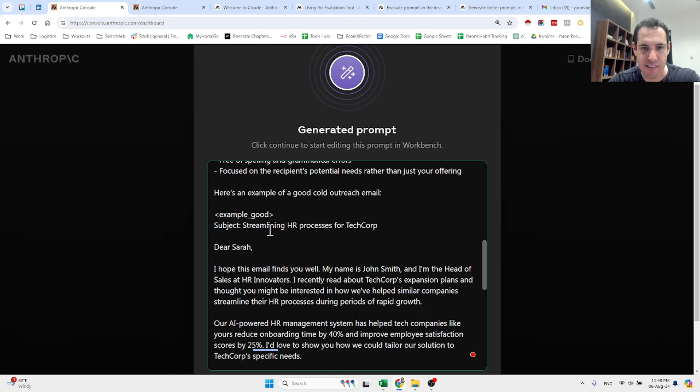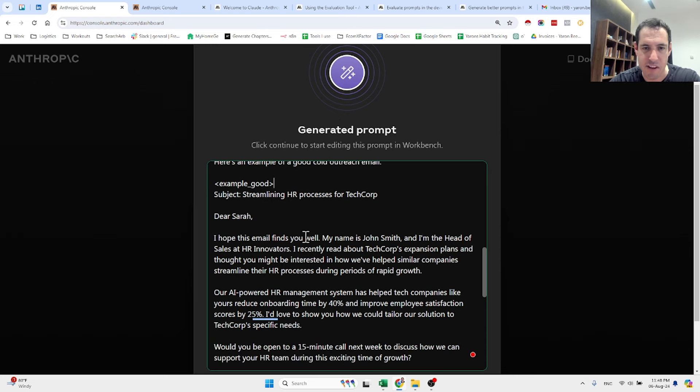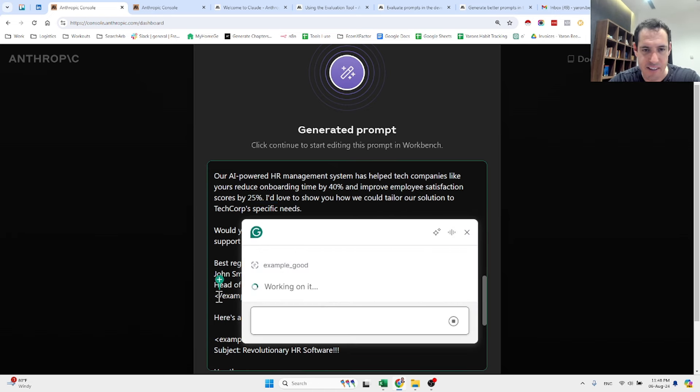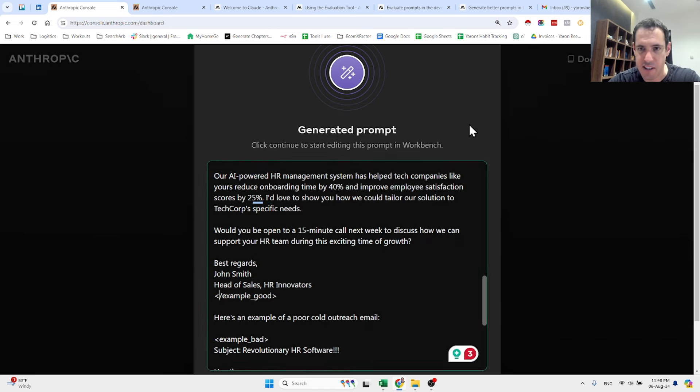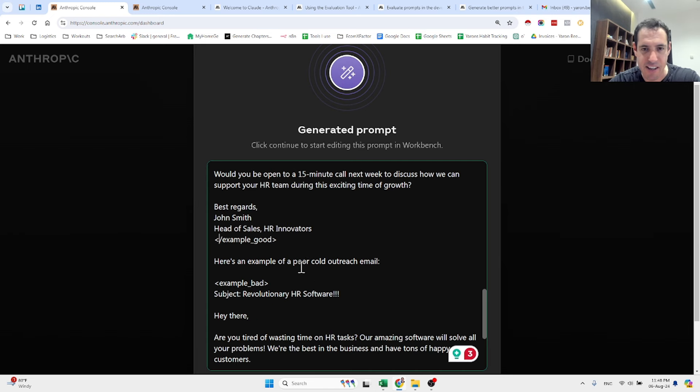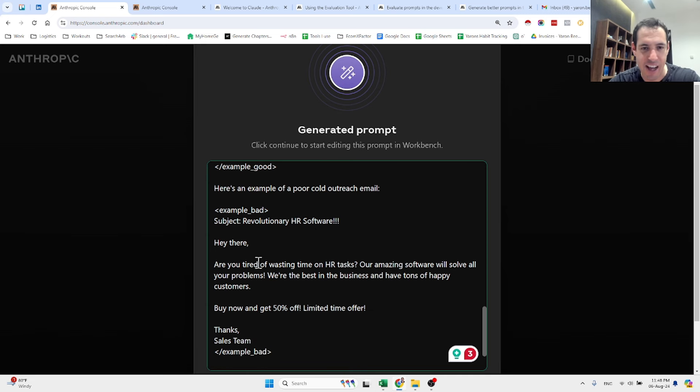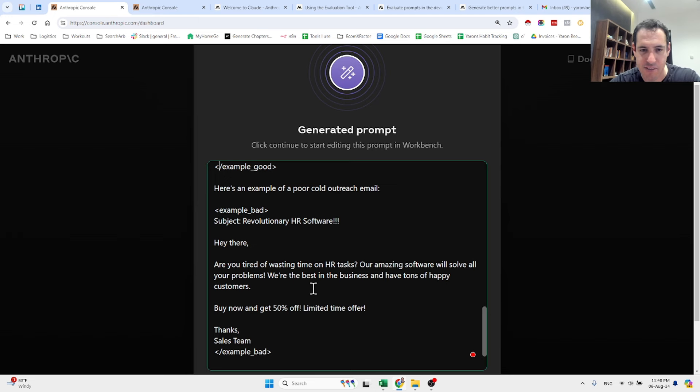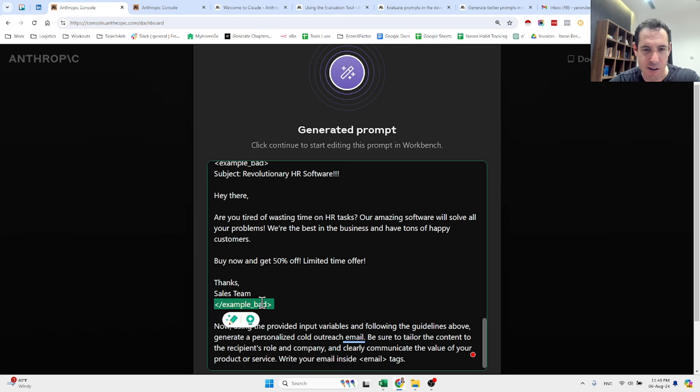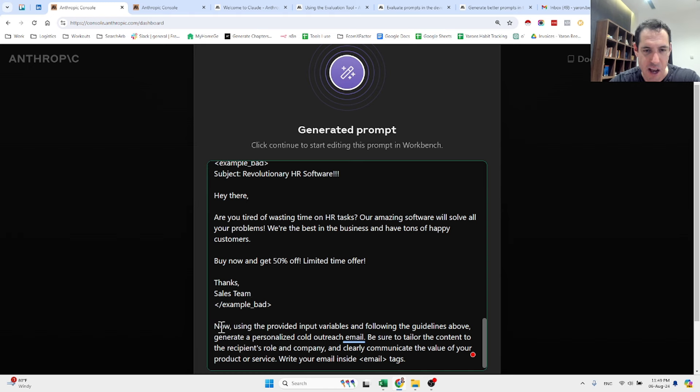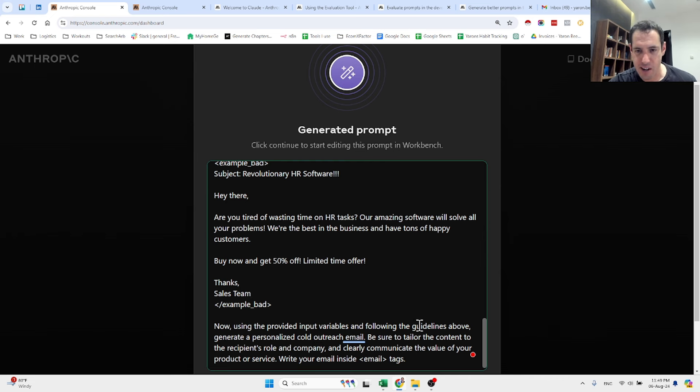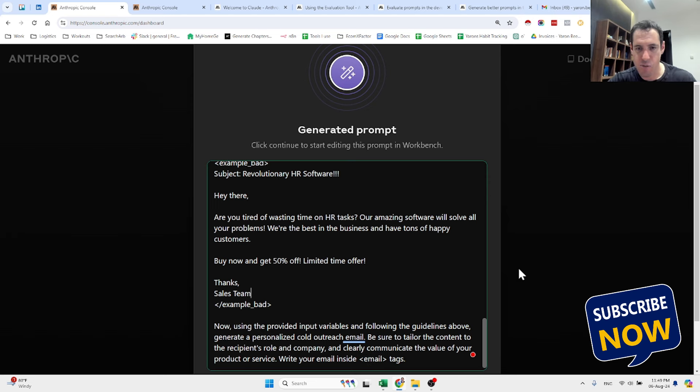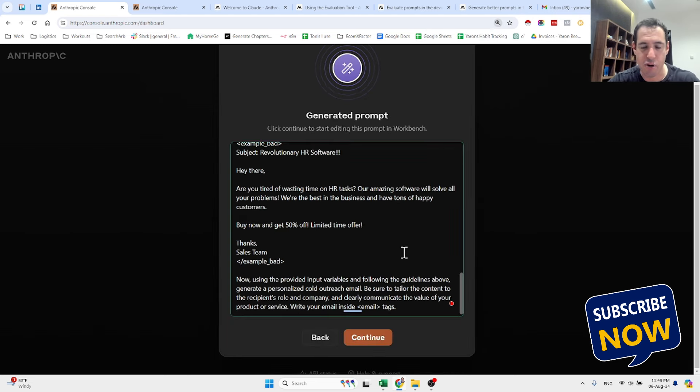So subject: streamlining HR process for Tech Corp. Dear Sarah, I hope this email finds you well. My name is John Smith, etc. Let's move forward. It's closing the example good. Now here's an example of a poor cold outreach email with a subject line 'revolutionary HR software'. Are you tired of wasting time on HR tasks? Our amazing software will solve all your problems. We're the best in the business. Buy now and get 50% off. This is the closing of the bad example. And here's the ending: now using the provided input variables and following guidelines above, generate a personalized cold outreach email. Write your email inside the email tags. This is the prompt that was generated based on my just one liner.